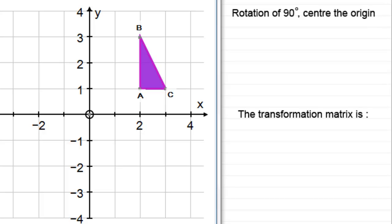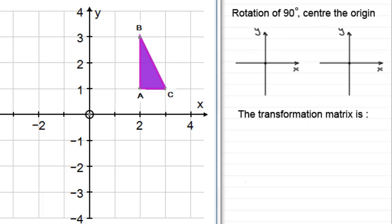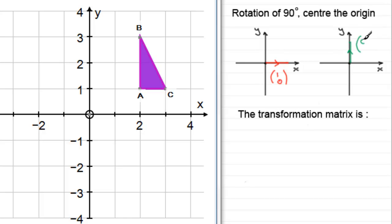How do we find that transformation matrix? It's the same process for any type of transformation. What we need to do is consider where two unit base vectors move to. The first is the vector (1, 0) in the positive x-axis direction, and the other is the vector (0, 1) parallel to the y-axis in the positive sense.